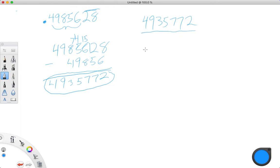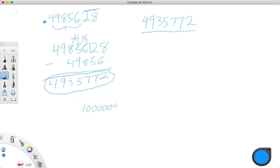To find the denominator, you find the place value of the last digit of the full number. So: tens, hundreds, thousands, ten thousands, hundred thousands, millions, ten millions. We're going to start with ten million — that's the ten millionths place.